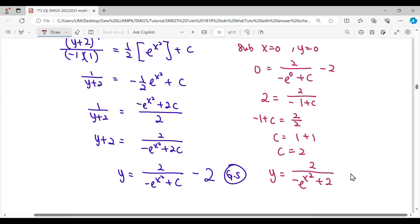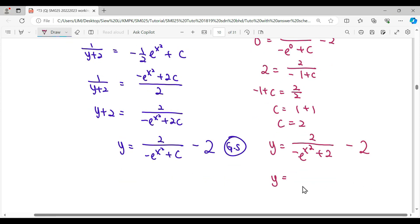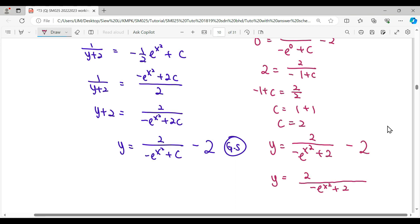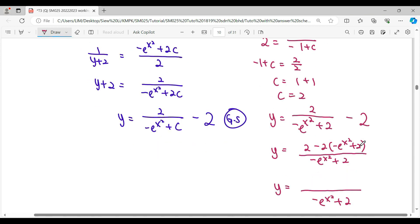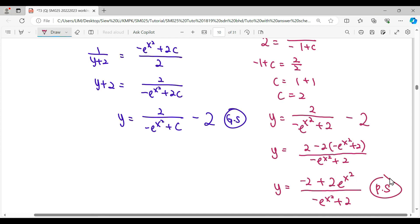Therefore our solution is 2 over negative e^(x²) plus 2, then minus 2. To simplify this into a single expression, we multiply through by negative e^(x²) plus 2, giving negative 2 times 2 equals negative 4, then plus 2 times negative 2, and negative times negative gives positive 2e^(x²). So this is our particular solution.